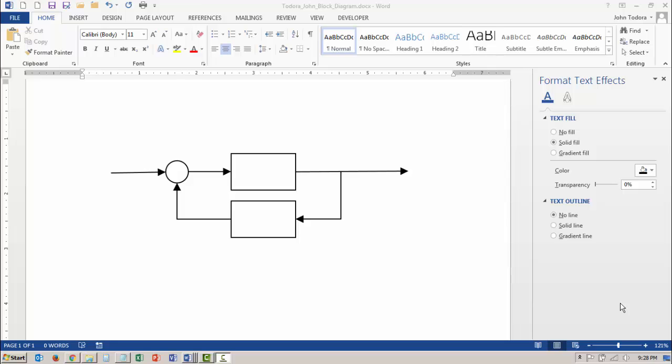Hi and welcome back. This is video 3 of 3, and the last video on how to create a block diagram using Microsoft Word. If you don't have the document we were using in the previous video open, you can pause this video and open that document now. When the document opens, it should look similar to the one I have on my screen. I still have my Format Text Effects side panel open.